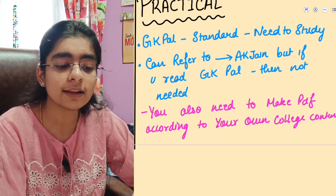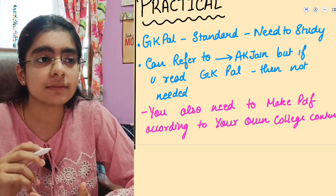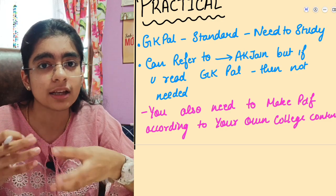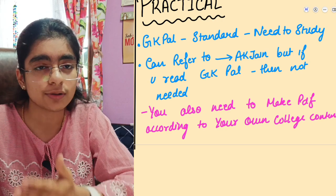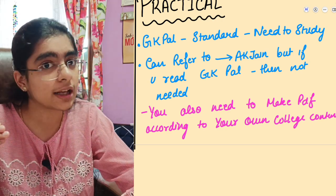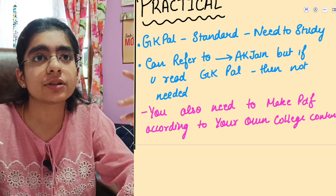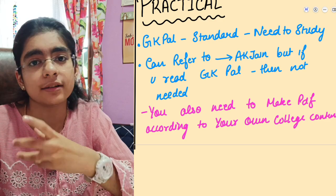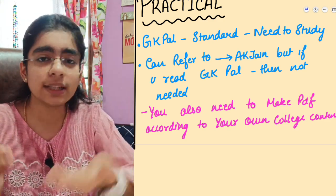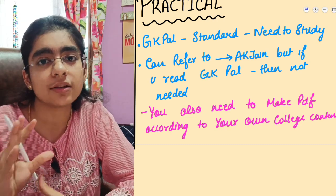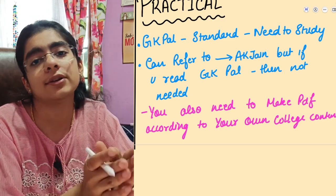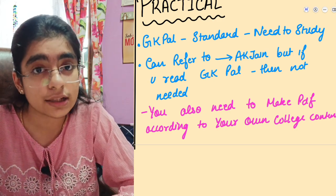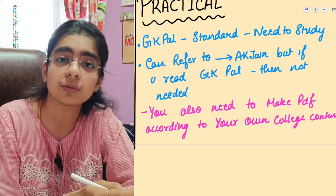You also need to make a PDF according to your own college content. Amphibian graphs look different in every college, and each college has different apparatus of different companies. Click pictures of your apparatus, amphibian graphs, spirometers, and everything you will need for the OSCE. You can't rely fully on books — you need to develop your own content, understand what the teacher says in practicals and theory lectures, and add that to your notes to enrich them for final exams.